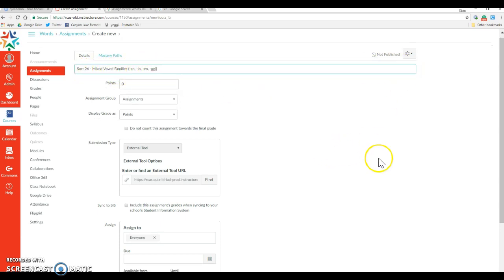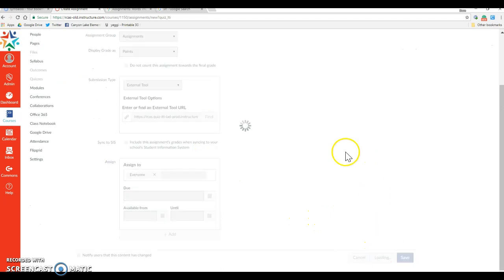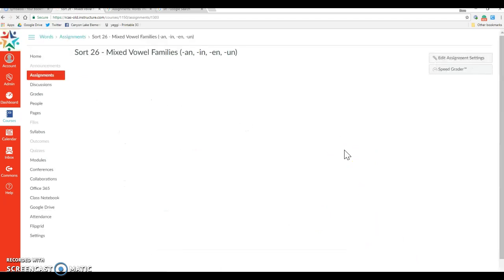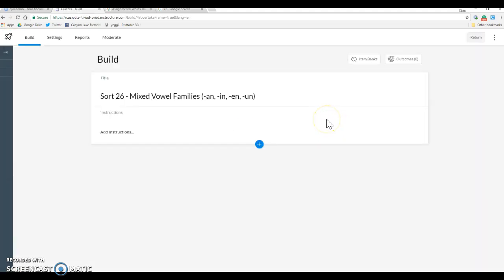And then from here we're going to leave the rest of this blank. We're going to go save and publish, and it's going to redirect us out at this point into the beta work area, which is a little different than the rest of Canvas.